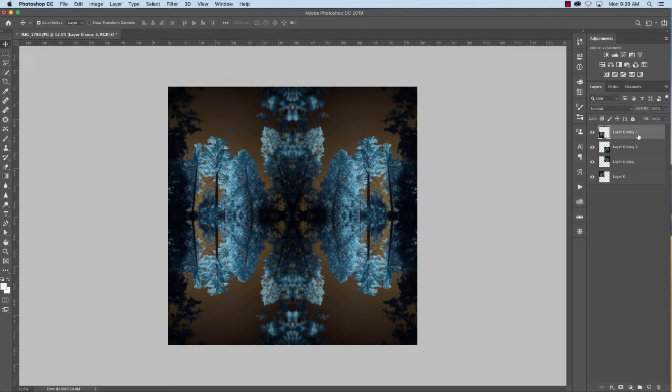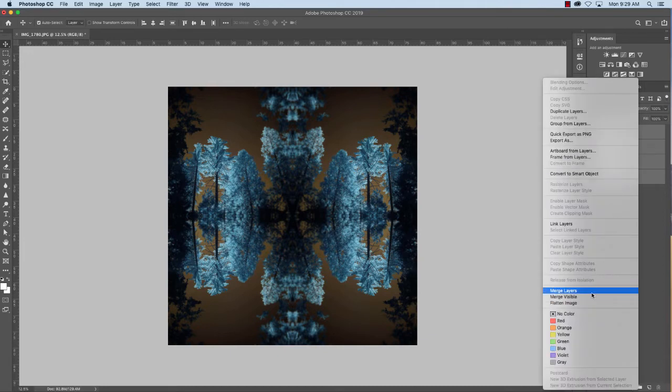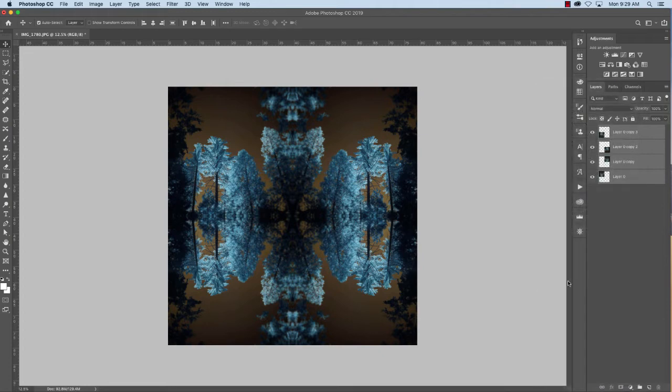So now I'm going to hit shift and select all these layers and I'm going to merge them. So I'm going to merge layers. There we go. So now it's all one layer.